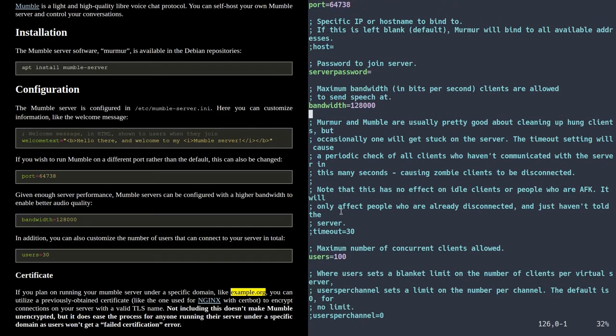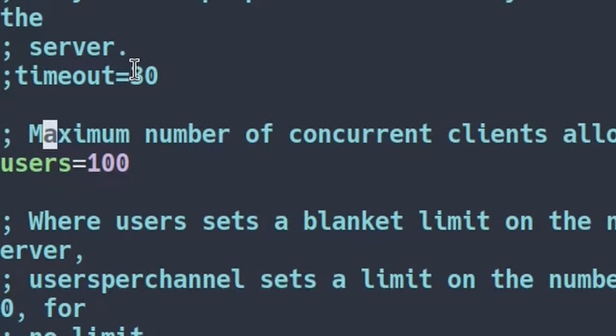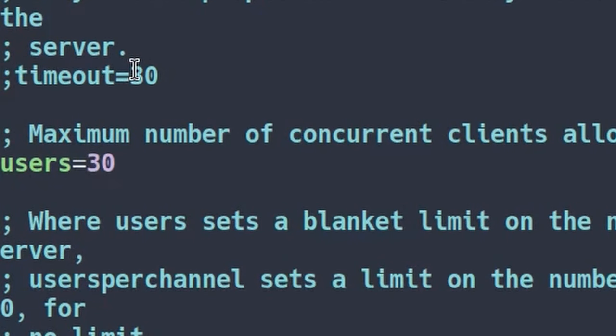Scrolling down, there's a timeout option — this is so people will be automatically kicked from your server if they're AFK and not doing anything on your chat server. I'm just going to leave this as unset. Then there's a user limit set to 100. If you want, you can decrease or increase this. I'm going to set it to just 30, which is probably an appropriate amount.